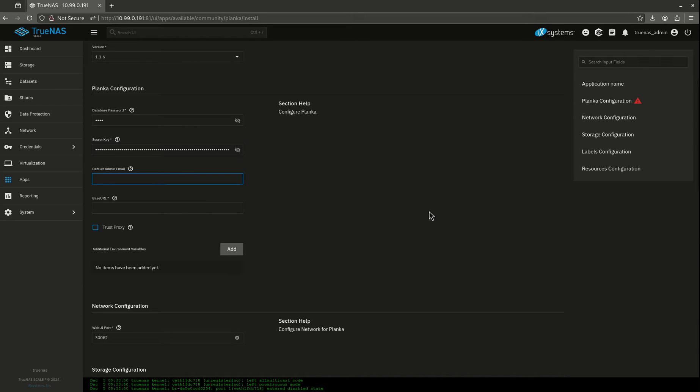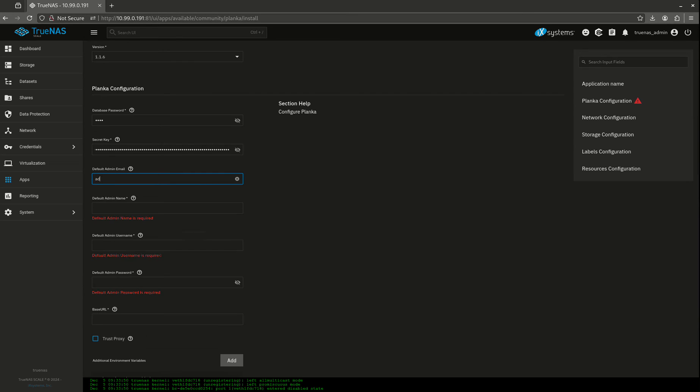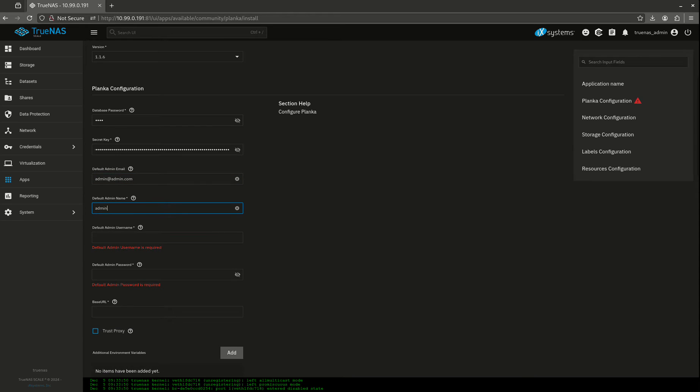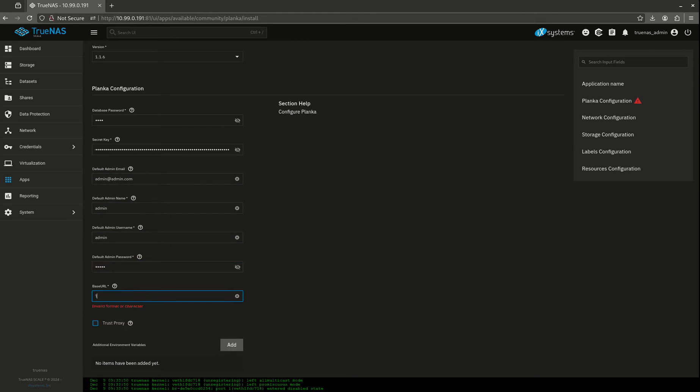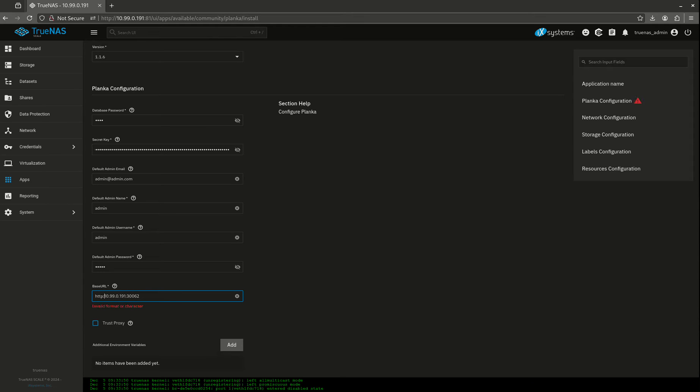My default admin email. I need to fill this out for default admin user. After I launch this, create a second user, then go back and delete this. This is pretty much like the back door, for example. This is going to be the first user that's created.